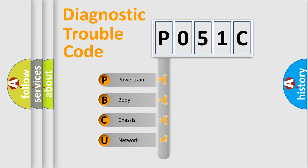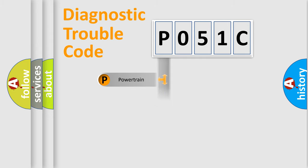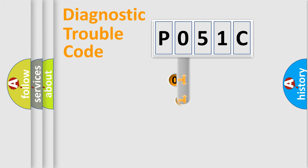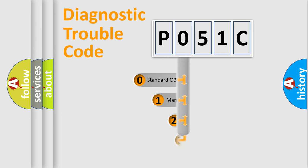We divide the electric system of automobile into four basic units: Powertrain, body, chassis, and network. This distribution is defined in the first character code.